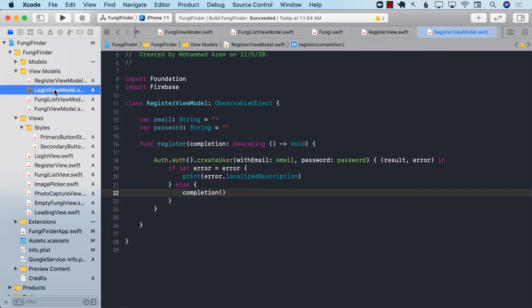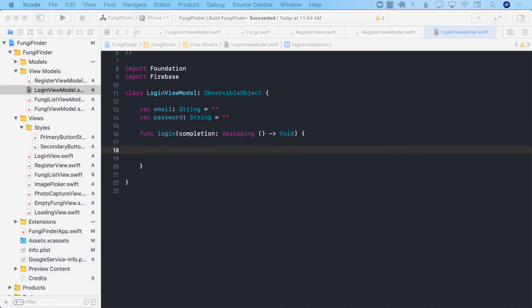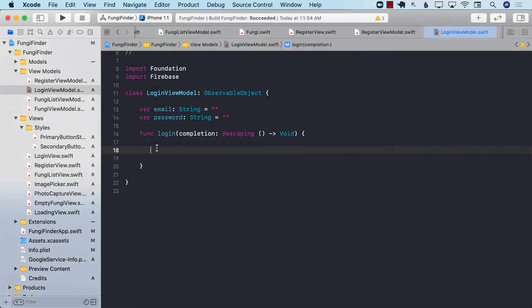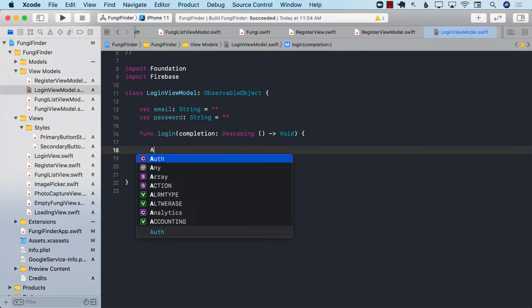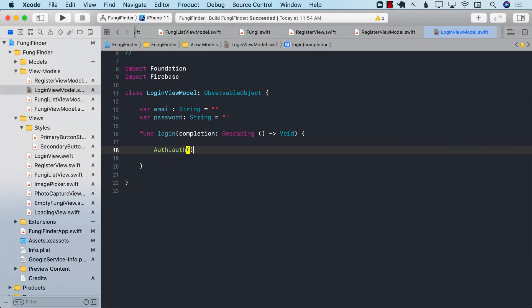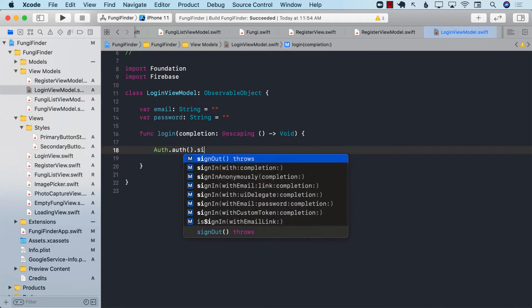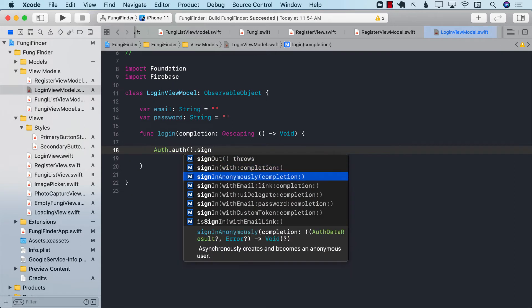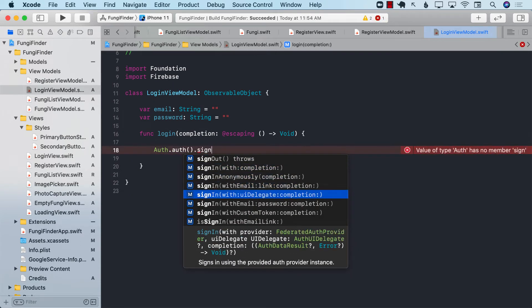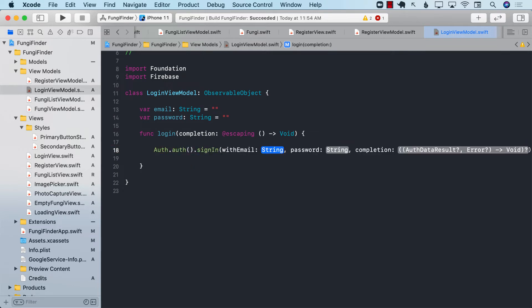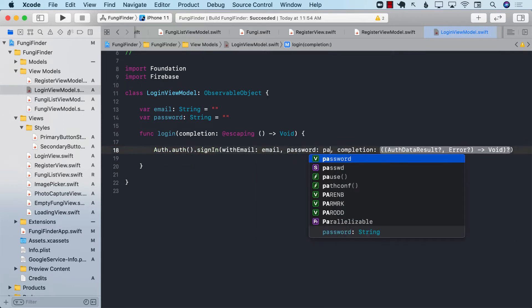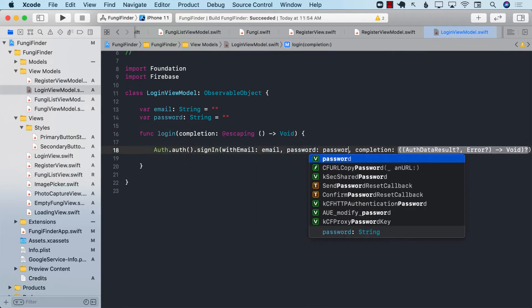And the same exact process goes for login. So if we check out our login view model, you can call Auth.auth.signin. Once again, we will sign in with an email and a password, so we will pass in email and password.